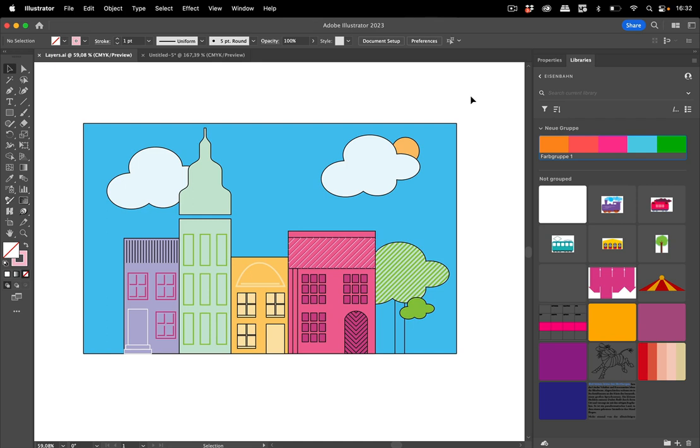Hello and welcome to the VectorGarden YouTube channel. In this video we're going to take a look at some more new features of Illustrator 27.6.1.